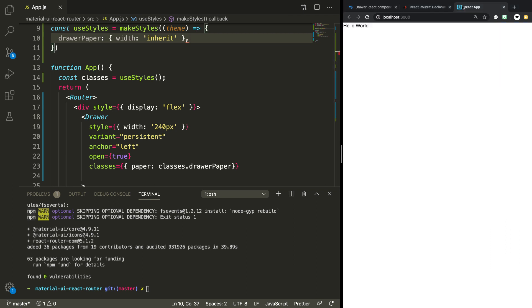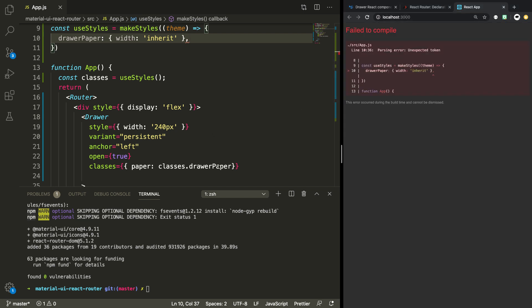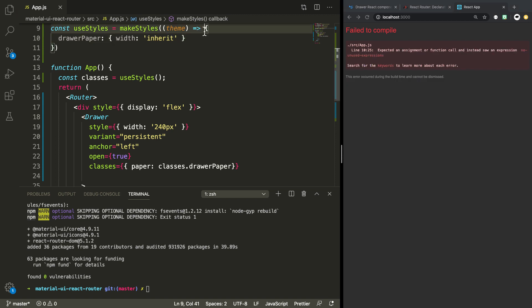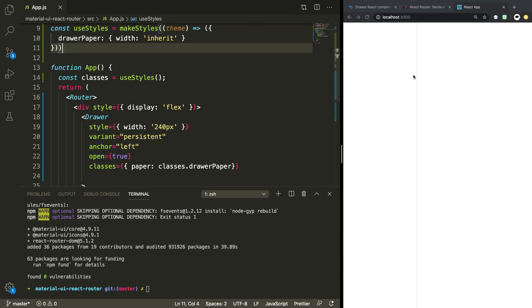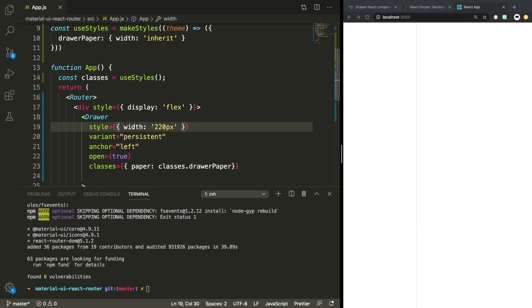Let's see what we're getting so far. We're missing something, and I also seem to be missing a bracket because that needs to be returned. Now we can see we have this kind of left navigation bar and it's 240 pixels wide — this might be too wide, so let's make it 220 instead.